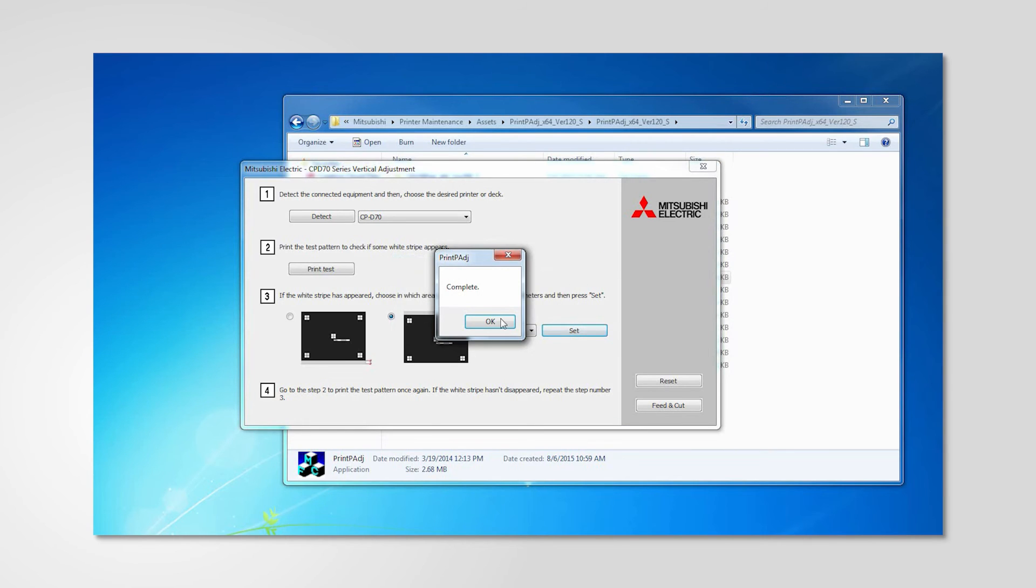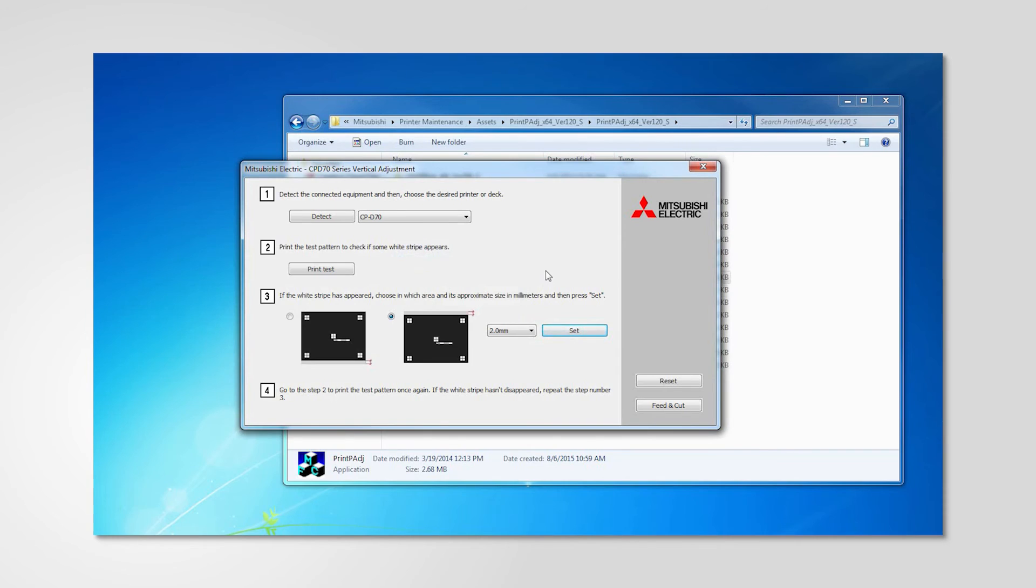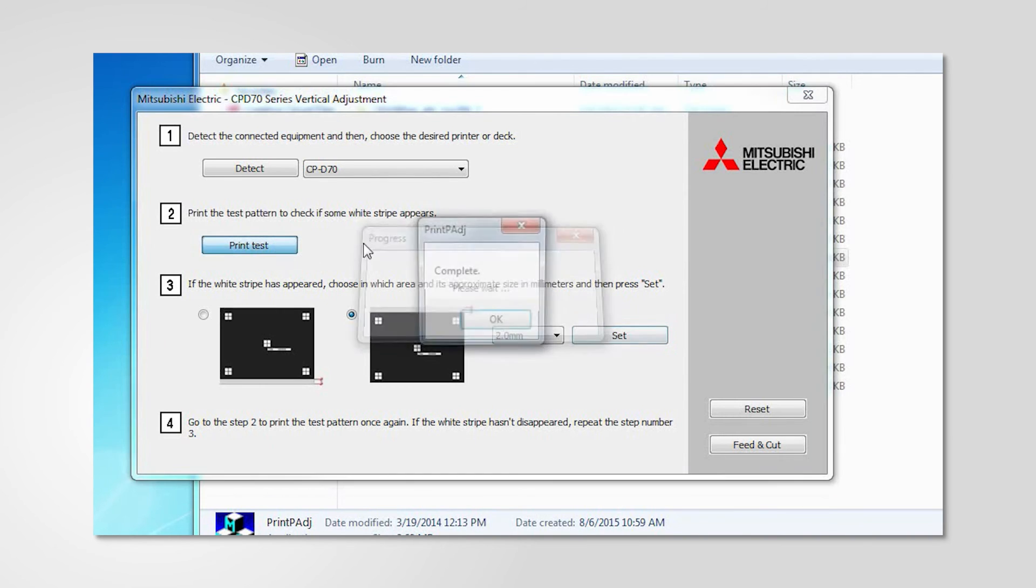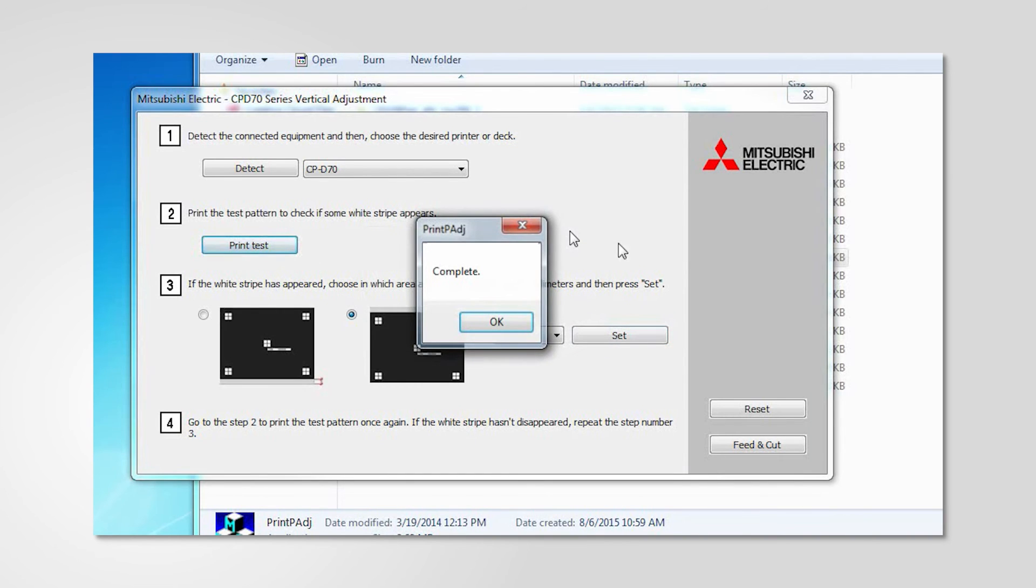Click set. Click print test to verify the adjustment is effective.